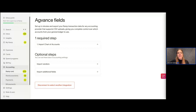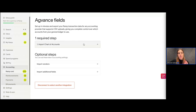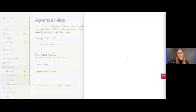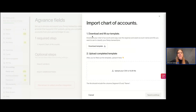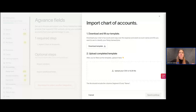Once we're here, we have one required step and then some optional steps. The one thing that we require from you is your chart of accounts. We're going to click into this, and where it says Import Chart of Accounts, we'll download that template and then fill it out.